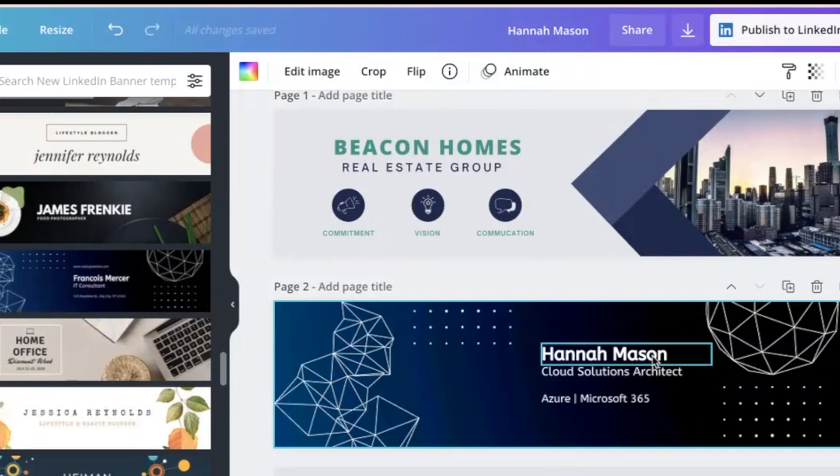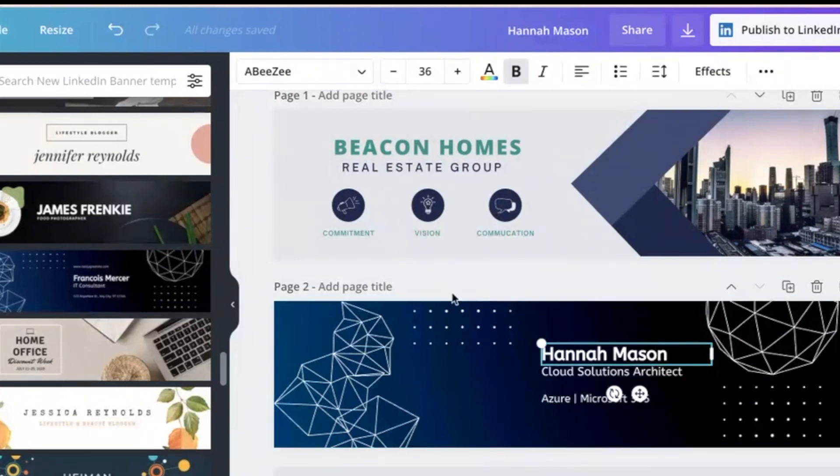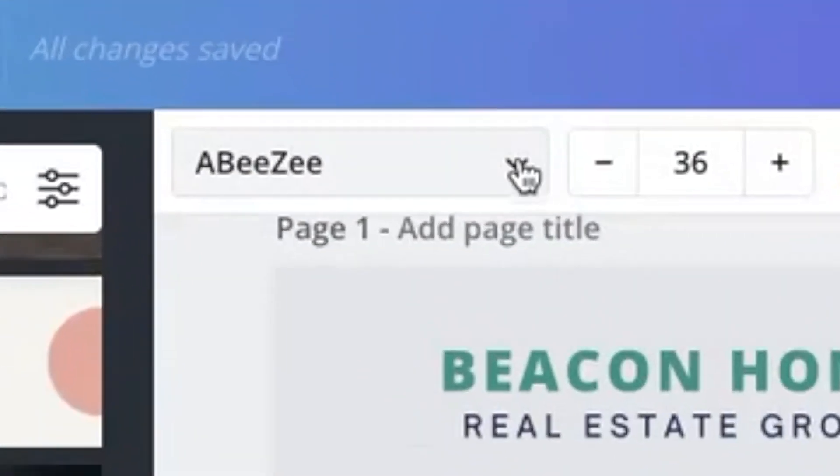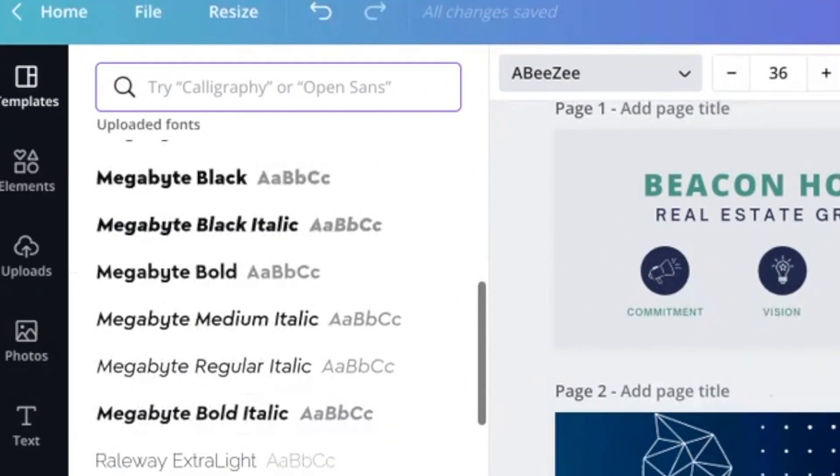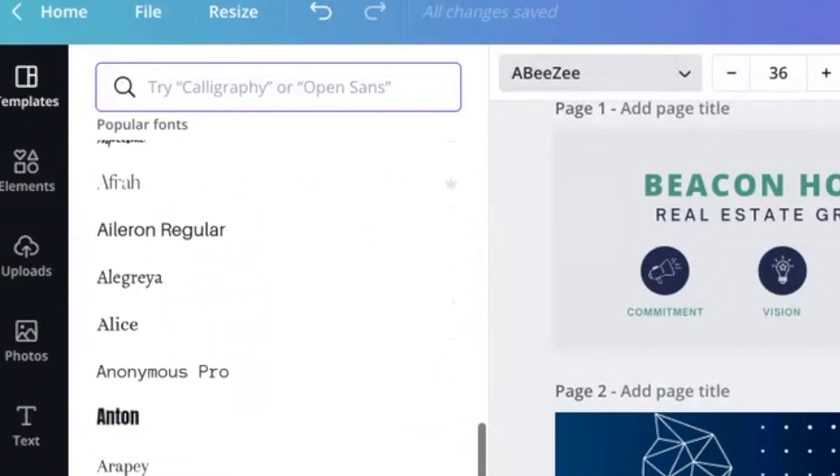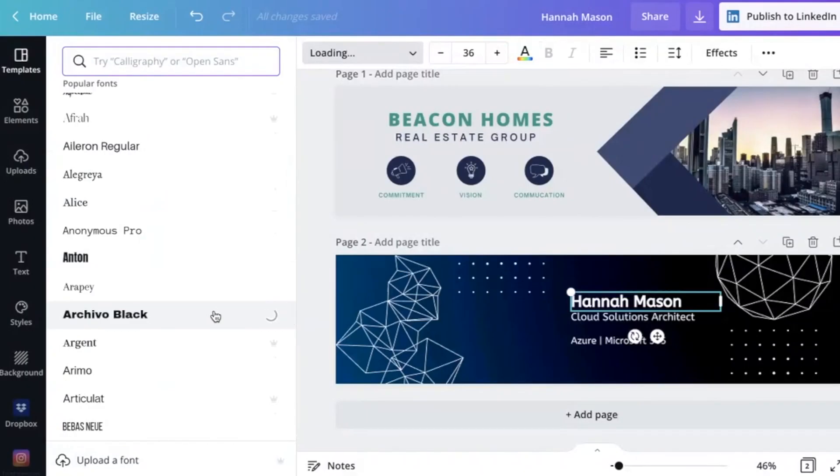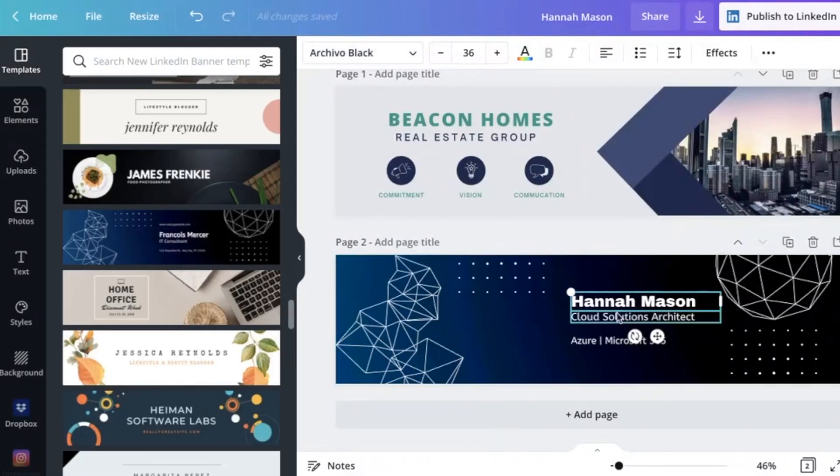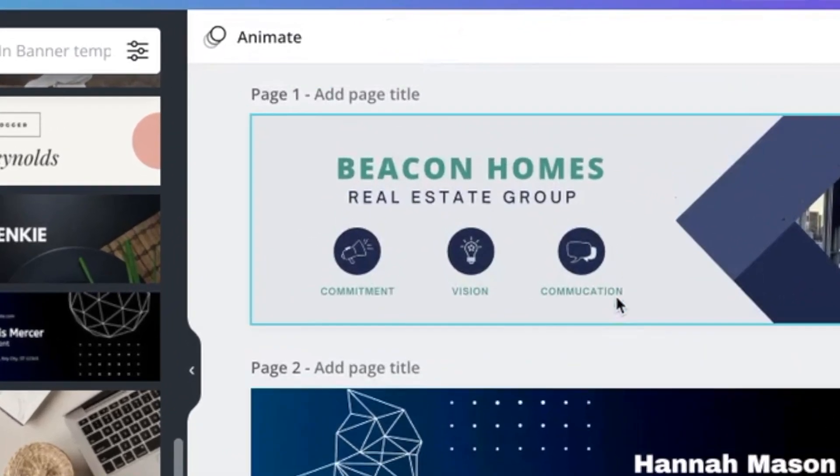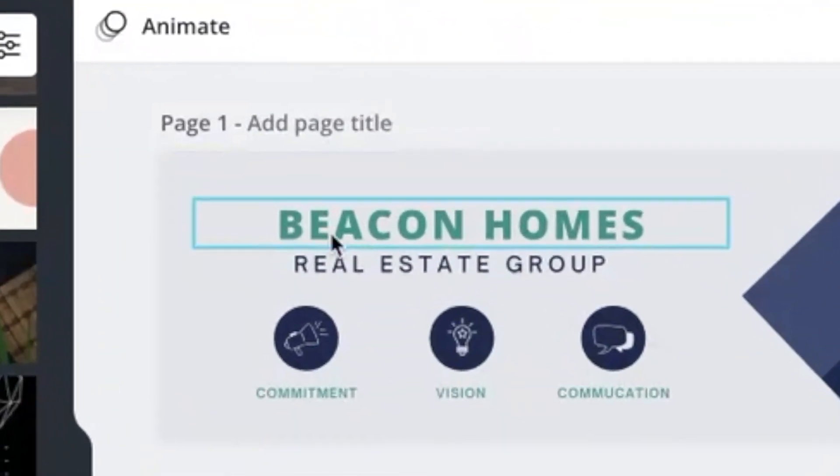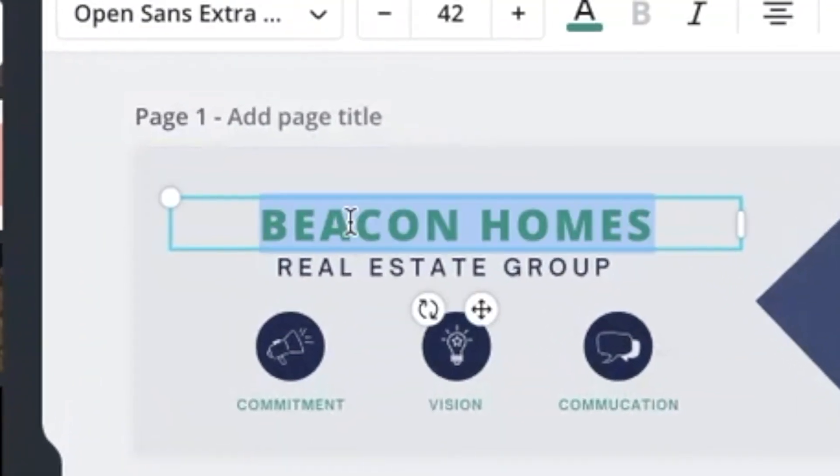You can also go in if you don't like the font, you can change the font to a different style. So as you can see, it's really easy to customize as you see fit.